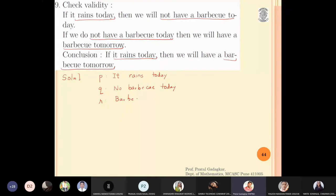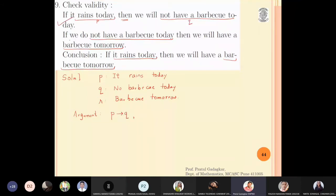First, read your problem carefully and identify how many propositions you need. Now let us write the argument. The first statement says: if it rains today (p) then not have a barbecue today (q), so the first statement is p implies q. The second statement says: if we do not have a barbecue today (q) then we will have a barbecue tomorrow (r), so the second statement is q implies r.